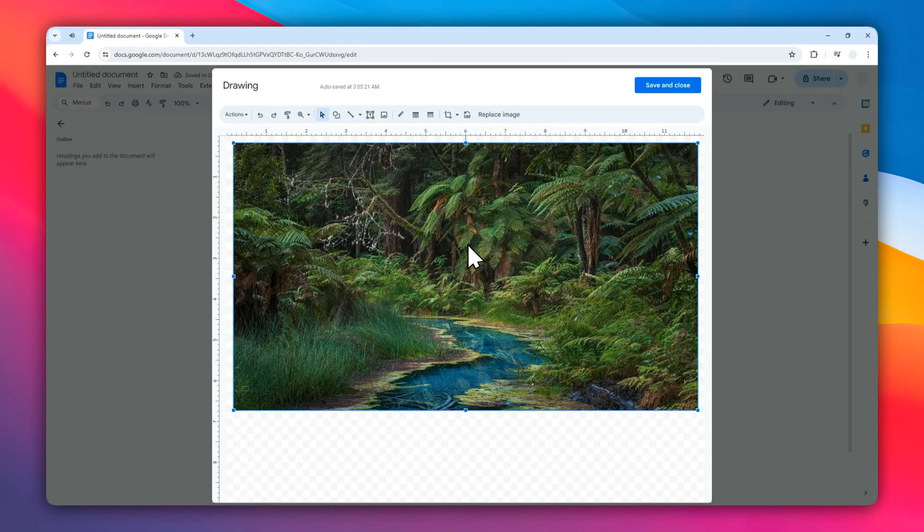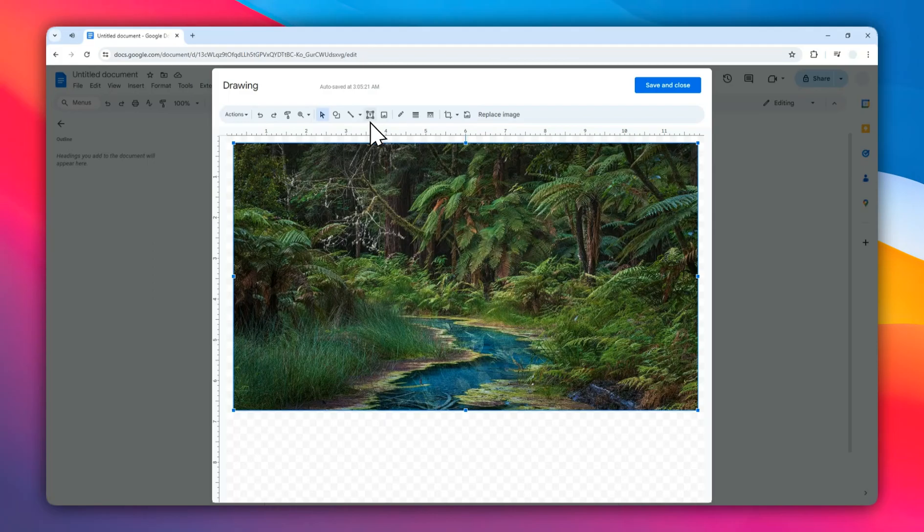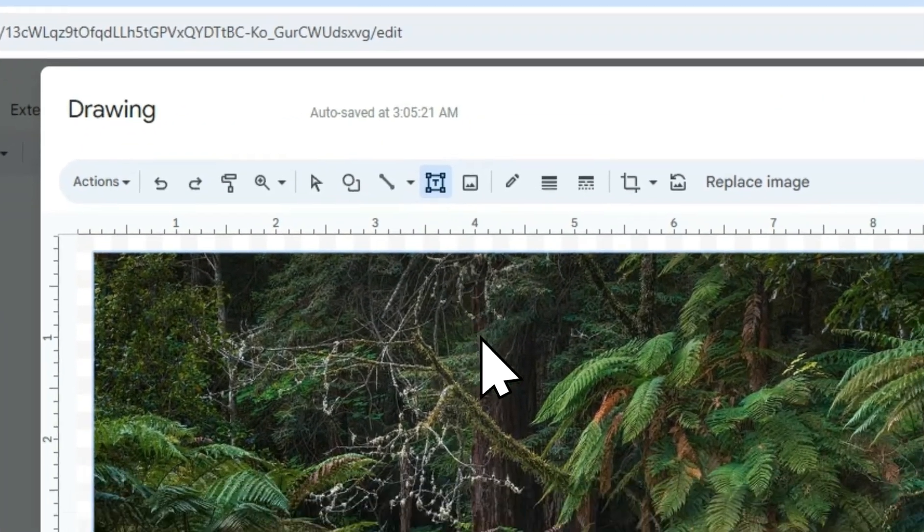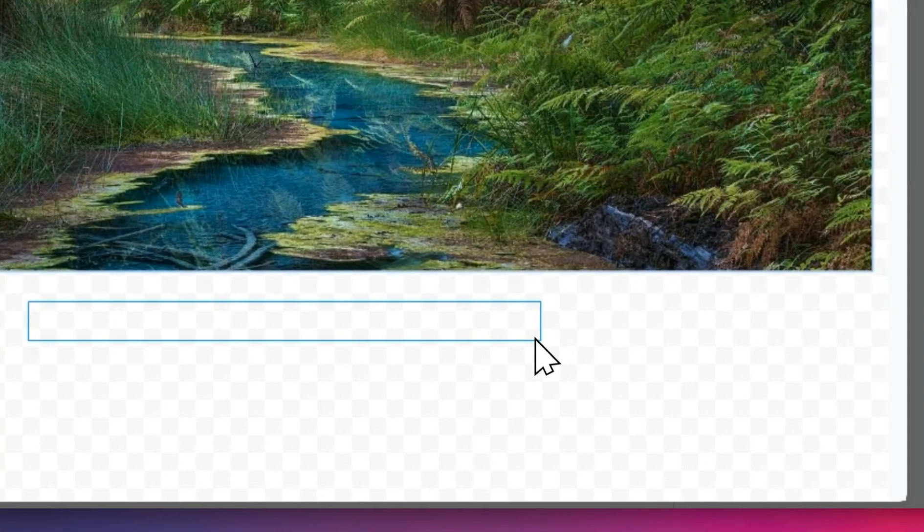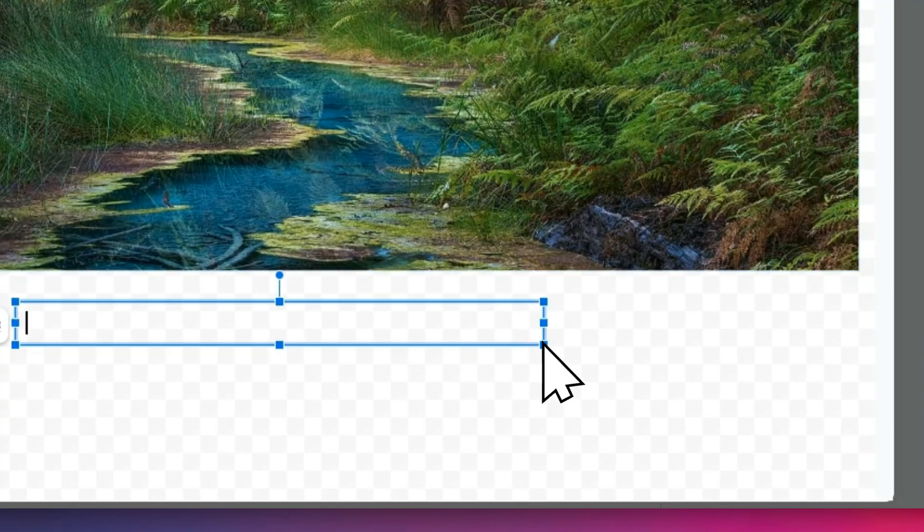Right now I have this image. To add a caption, I'm going to add a text box. So click on this icon that's called Text Box and I'm going to draw some text box for the caption around here. I'm going to type 'a photo of a forest.'